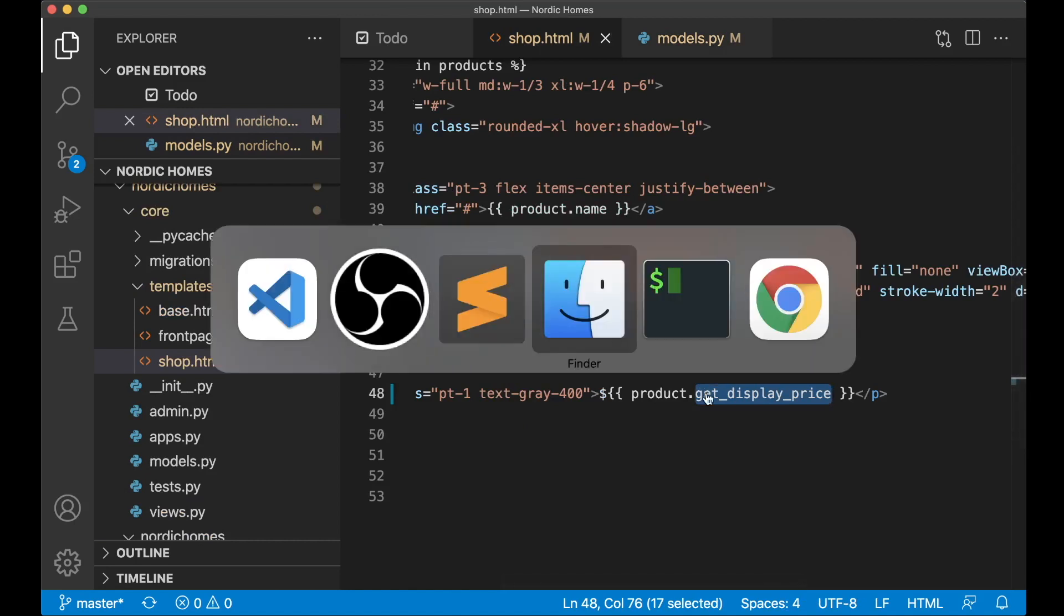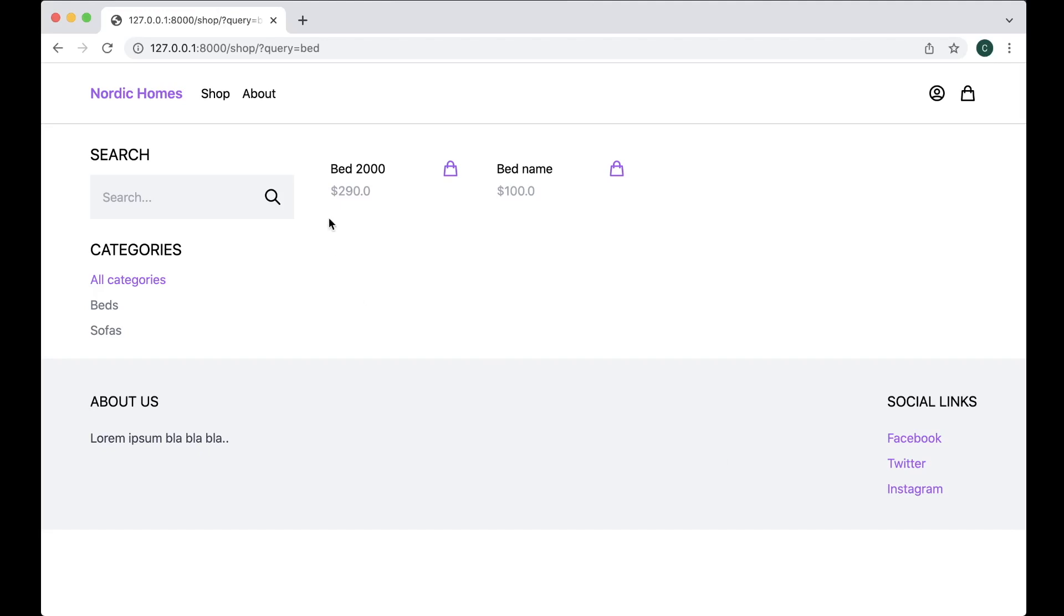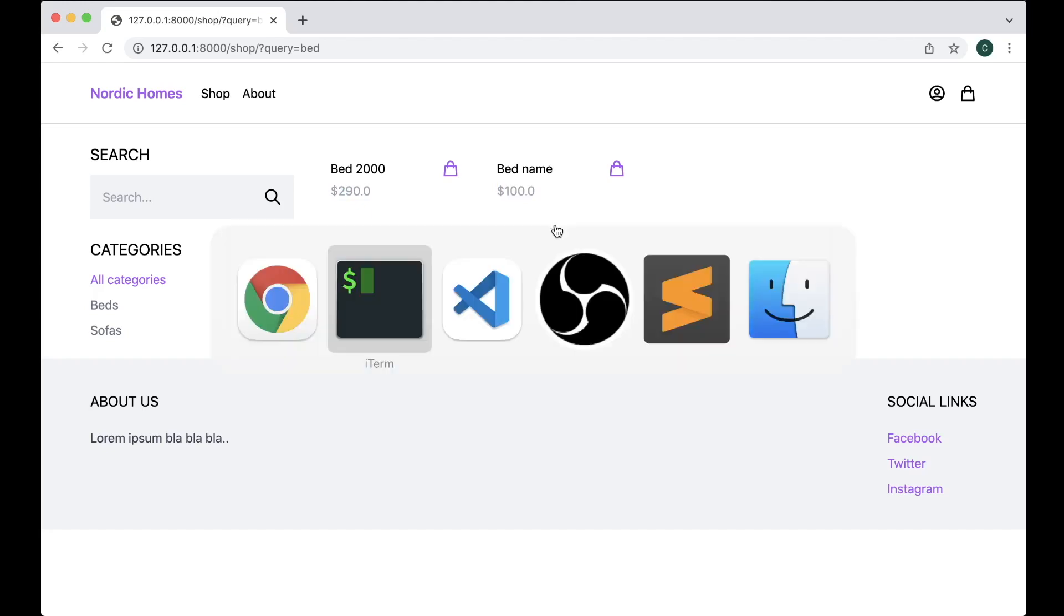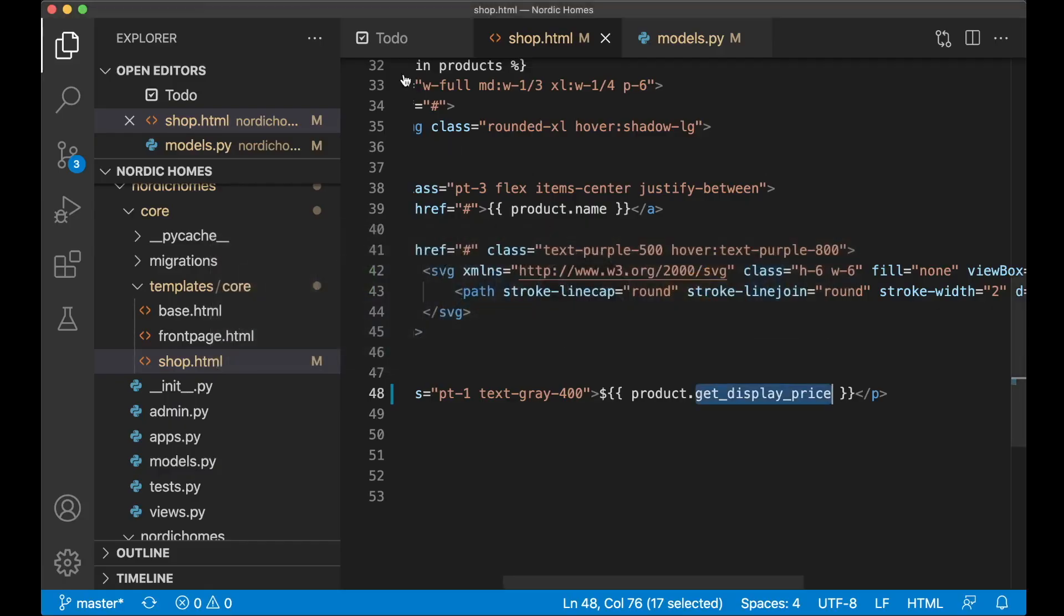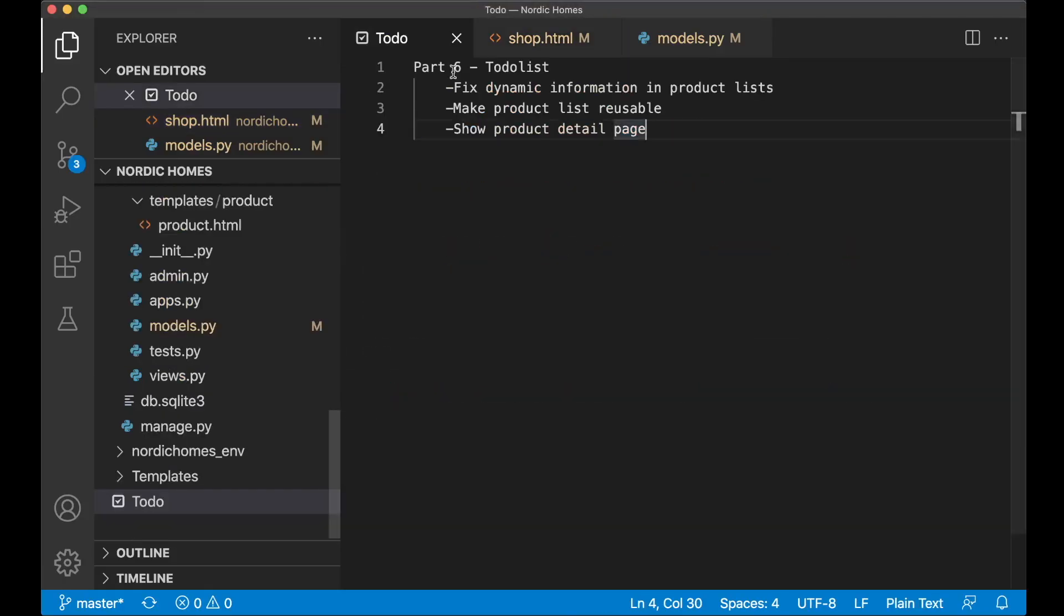So if I go back to the browser now and refresh, so now you will see that we have 290 dollars and here we have 100 dollars. Perfect. So then I can go back to the to-do list and set the first task to done.